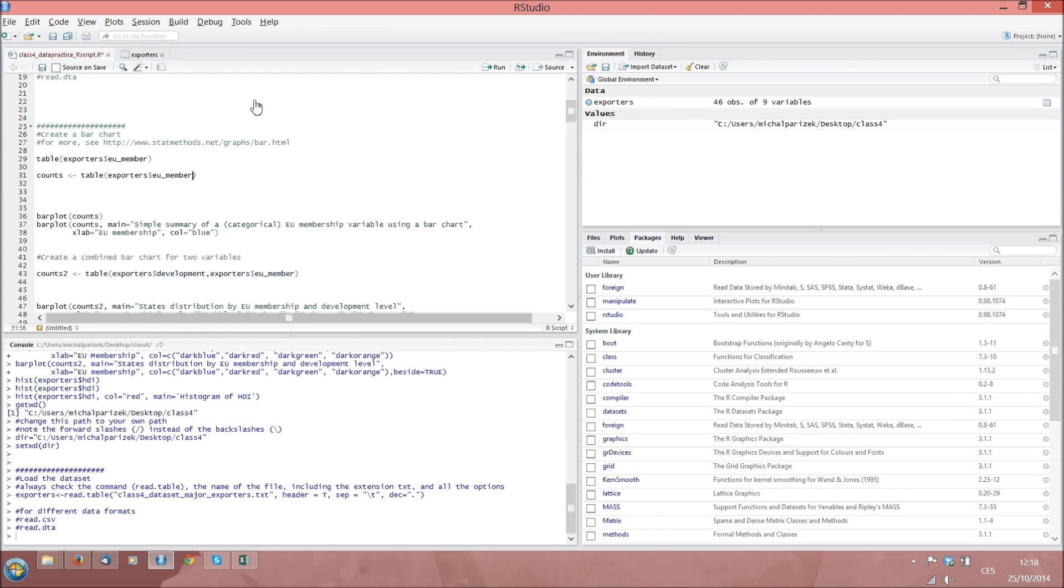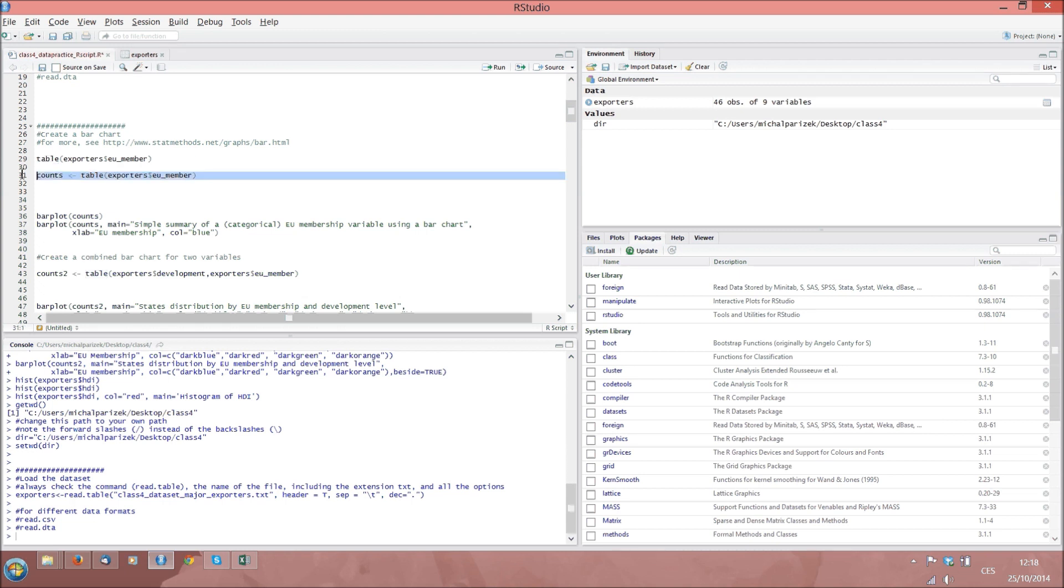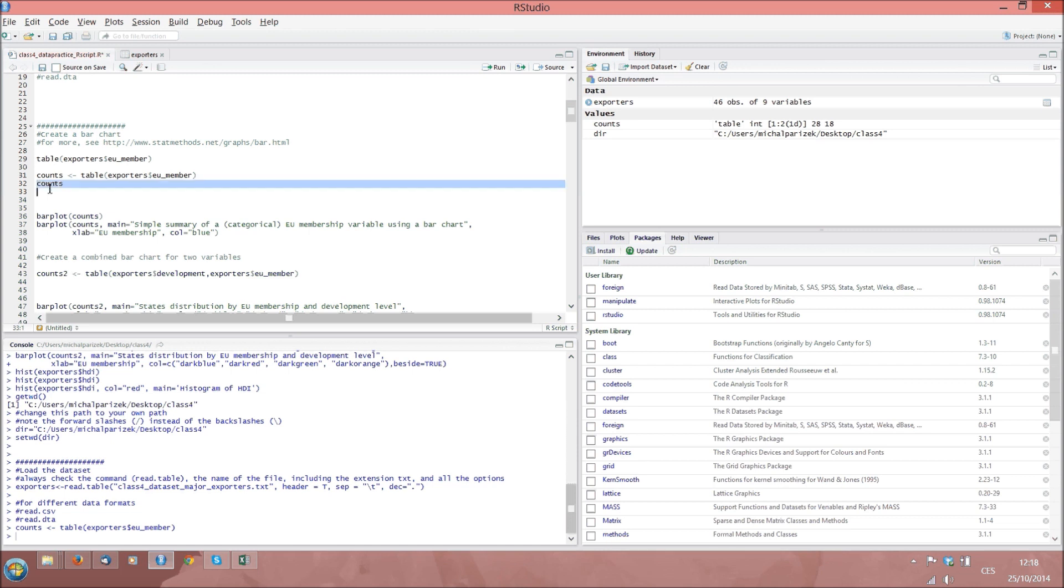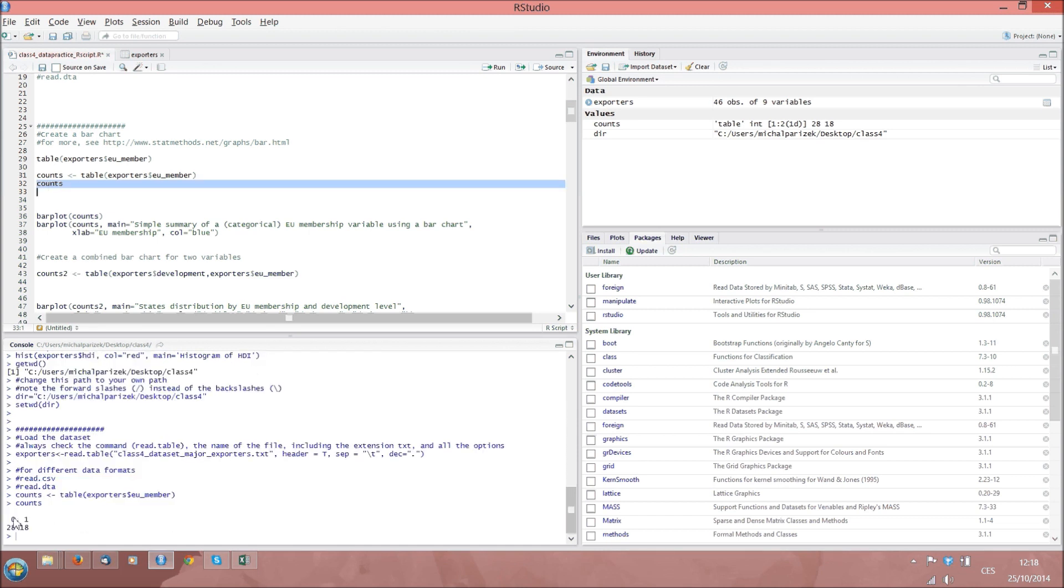So in our case we tell R to create a table called Counts and this table will count the number of cases in each category of EU membership. If we want to see the table, we can just type counts, run the piece of code and we will see the table here in the bottom left section. We can see RStudio correctly identifying 28 non-members, so variable EU membership equal to 0, and 18 members.